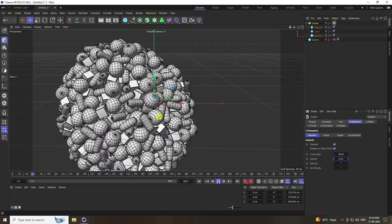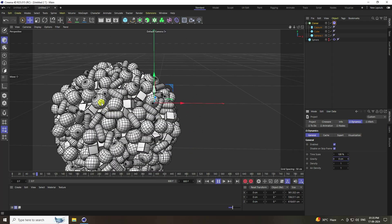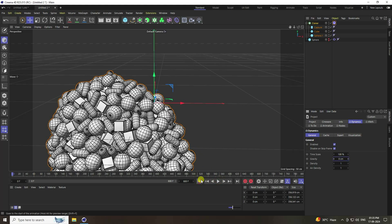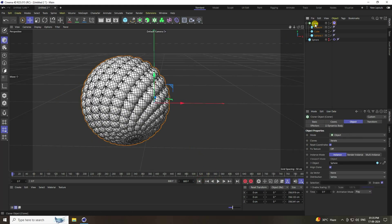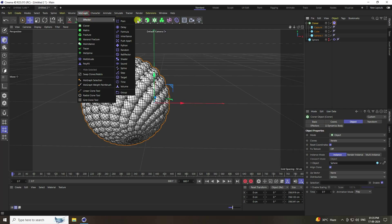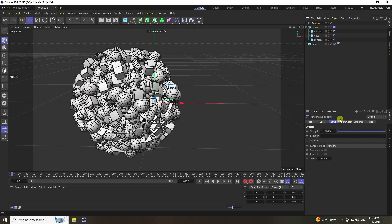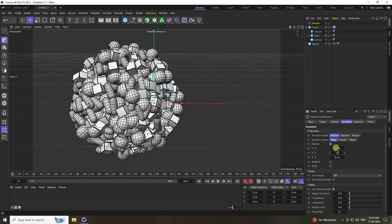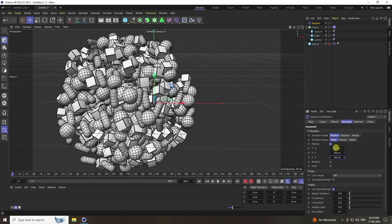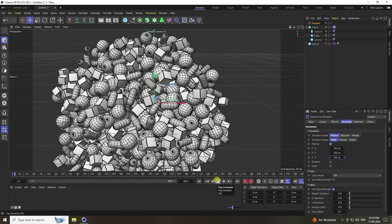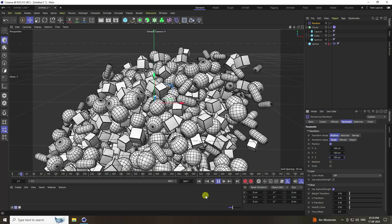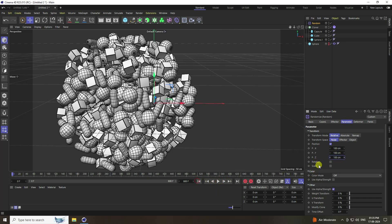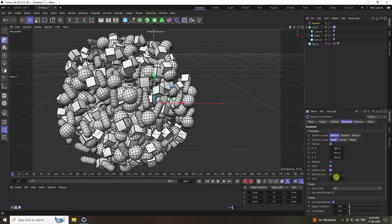Next, apply some effectors. Select the Cloner and apply a Random Effector. Go to Parameter and increase position to 100. Also enable scale with non-uniform check and set scale to 0.7.